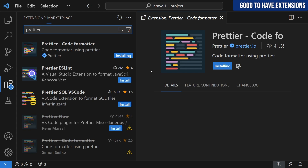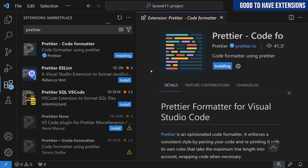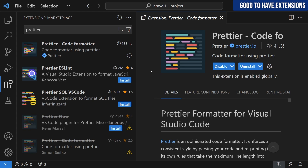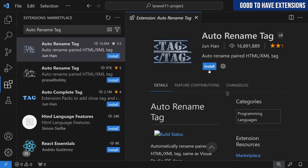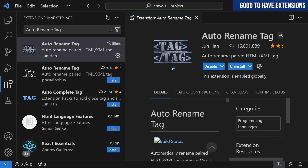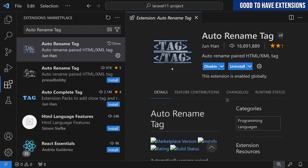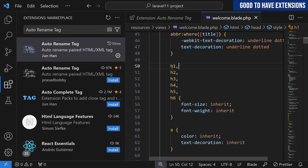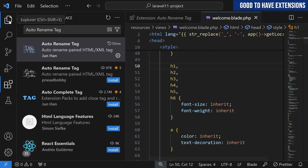The next extension is Prettier, probably the most downloaded extension of all time. We'll need it for CSS and JavaScript, not specifically for HTML or PHP. The next is Auto Rename Tag — whenever you change an opening HTML tag, this extension automatically changes the closing tag. VS Code has a built-in Linked Editing setting, but according to my experience it doesn't work nicely on blade files.